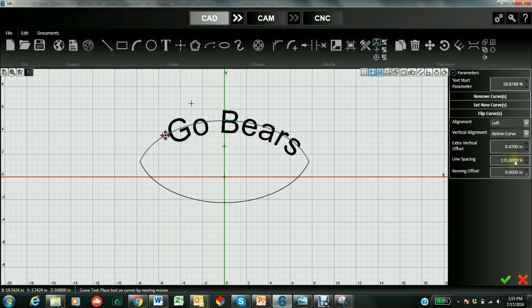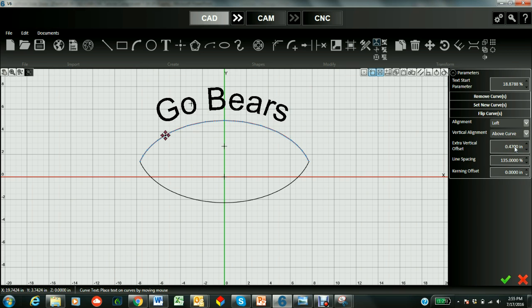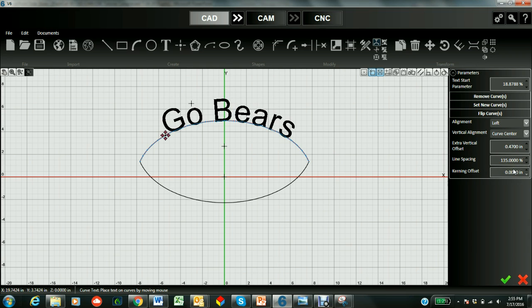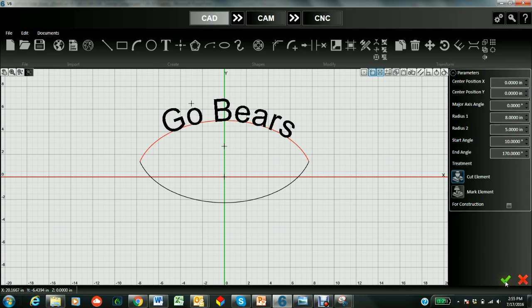I could have gone below the curve. I could have gone on the curve. Above the curve. So let's just go back to the curve center. And say that that's where we like it. And we check it in.